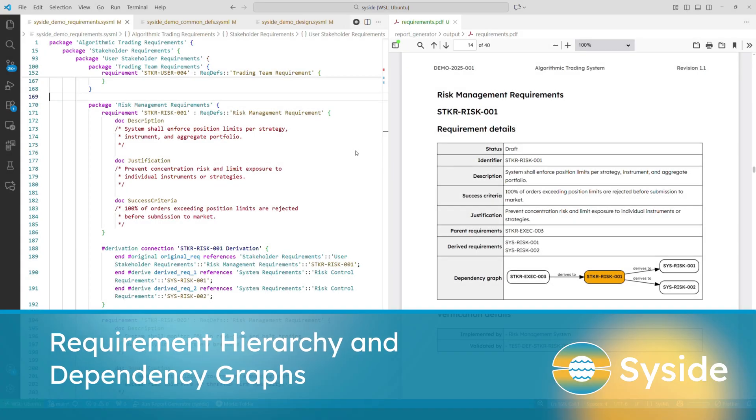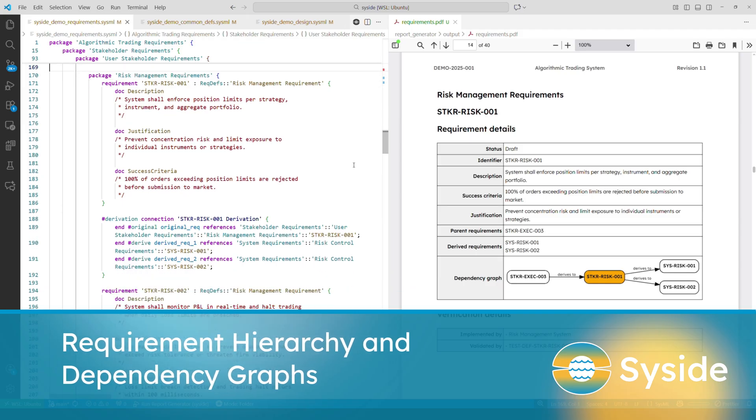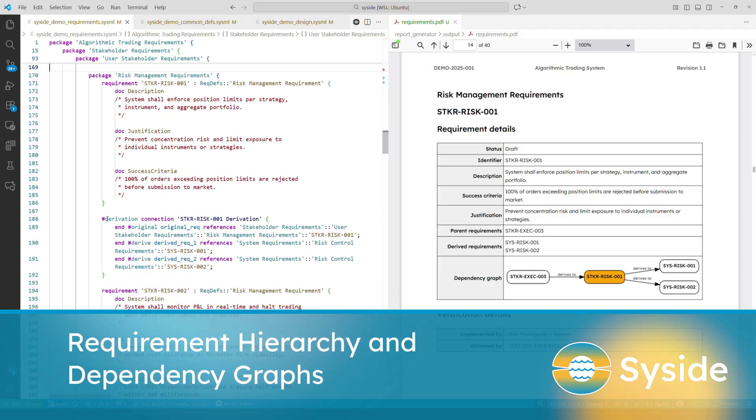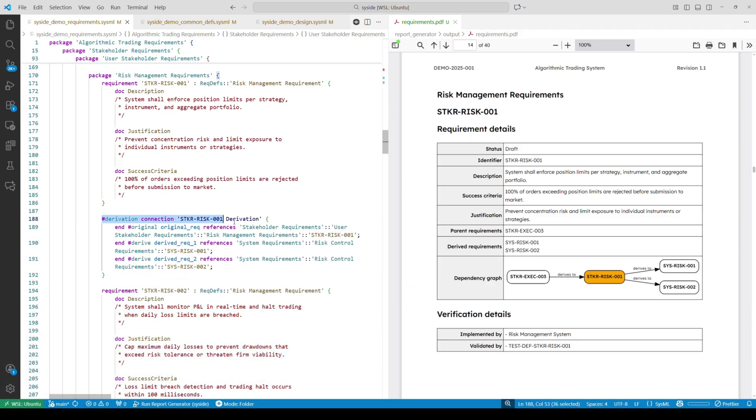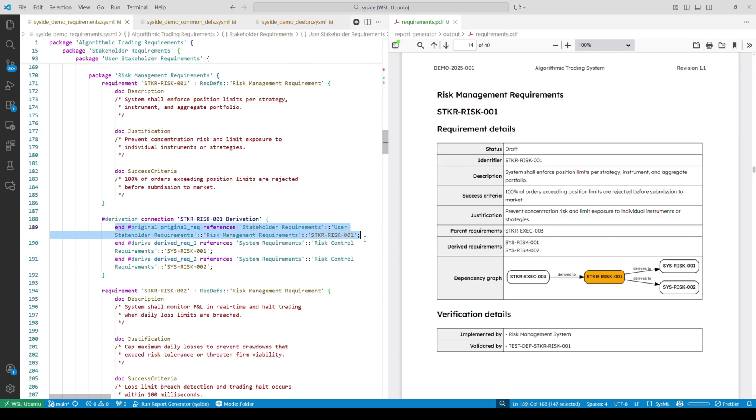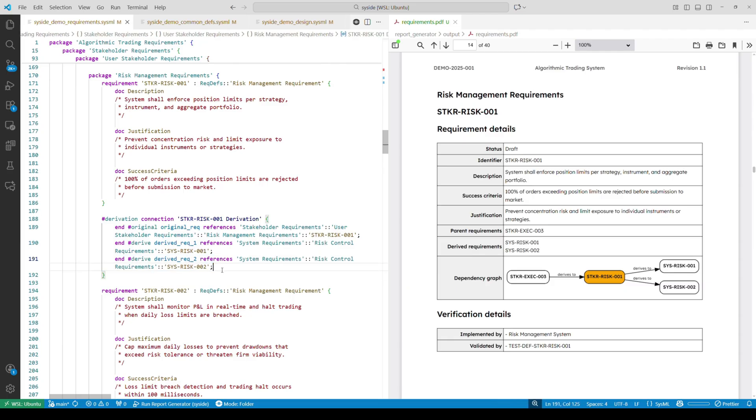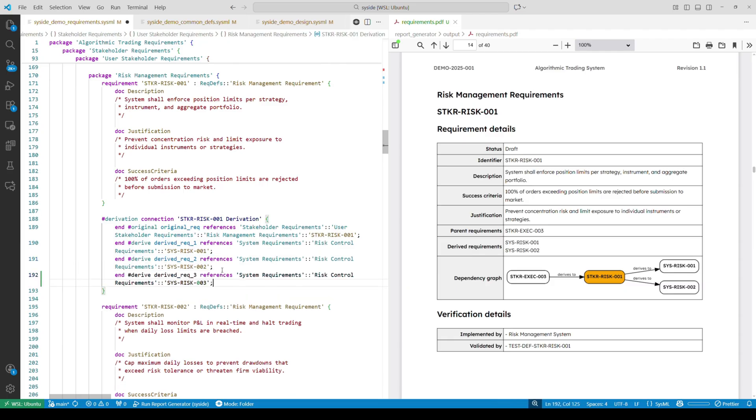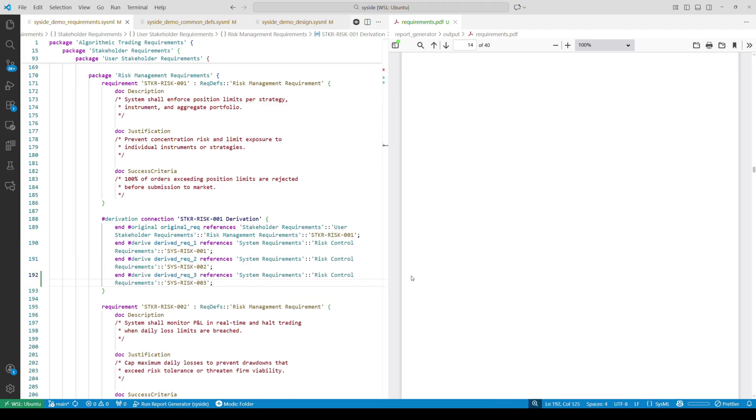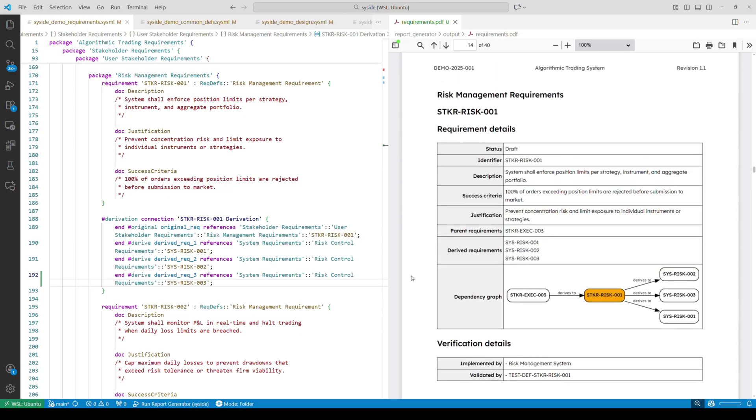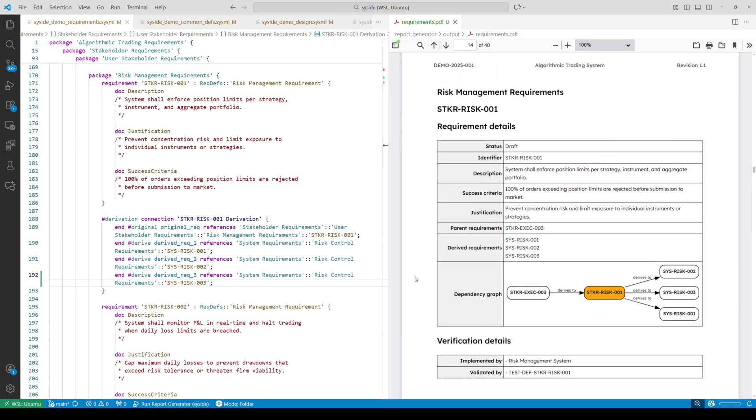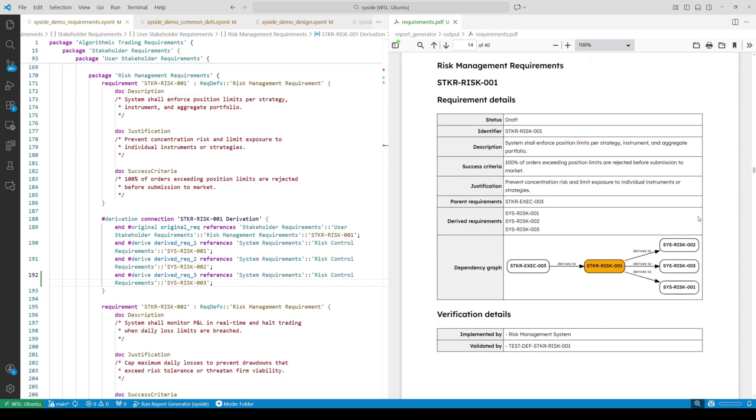SysML allows us to define requirement hierarchy within the model. Here we have connections with derivation metadata that define links between parent requirements and their derivatives. With Automator's help, we can extract and use these to show the hierarchy in tables or build dependency graphs. It's worth noting that these relationships can be used for automated validation and verification activities.